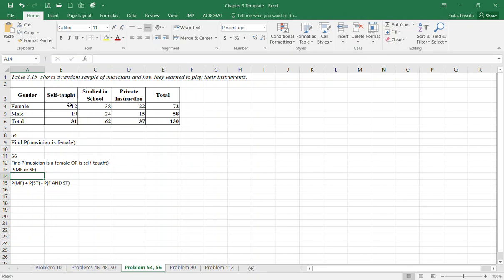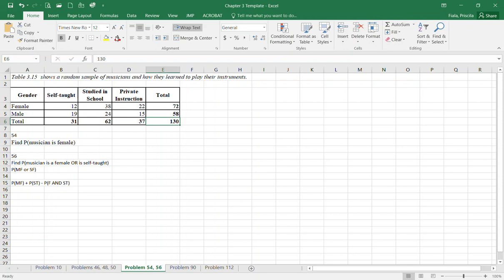Let's go ahead and start on problem 54. Here's your information showing a random sample of musicians. There is a total of 130 musicians regardless whether they're male, female, self-taught, studied in school, or private instruction.